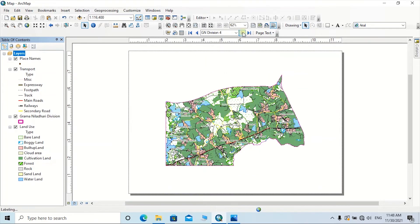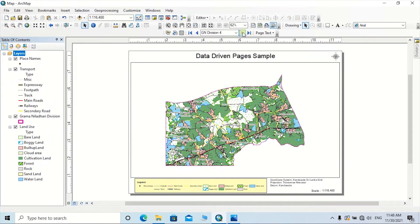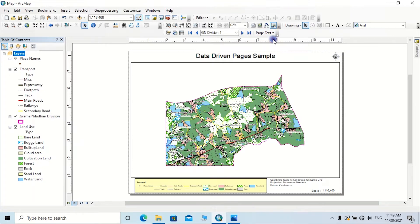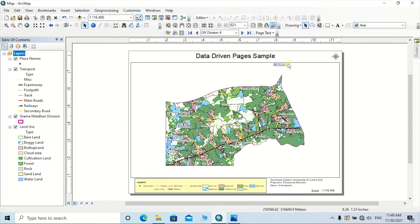Likewise, the other maps have automatically applied the same settings. Now we need to add a title with the GN division name for each map. To do that, click on the arrow in front of Page Text, then click on Data Driven Page Name. The page name is now added to the map layout — drag it and place it as the title for the map.